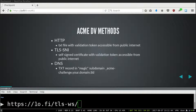The next one is TLS-SNI, which is practically deploying a self-signed certificate with a validation token in an invalid virtual host. The process is the same: the CA will first resolve your IP address, connect to it, read the certificate, and try to find the validation token from it, thereby validating your ownership of the domain. The last method Let's Encrypt supports via ACME is DNS validation, which is deploying a TXT record to your DNS zone.